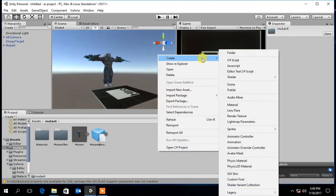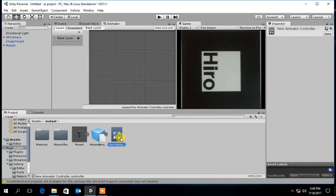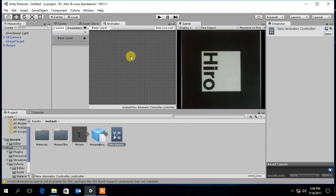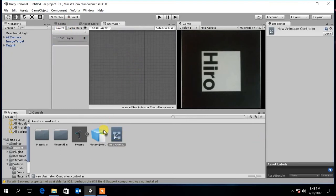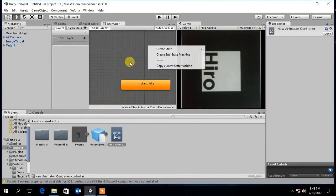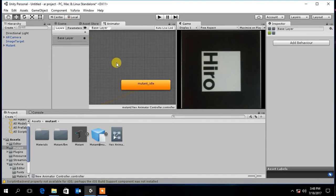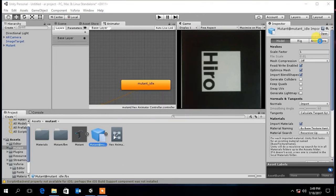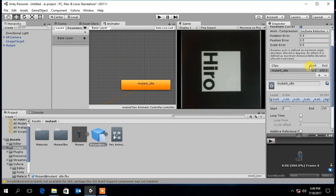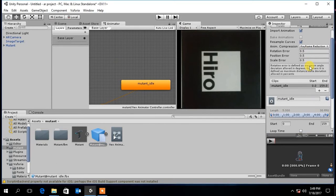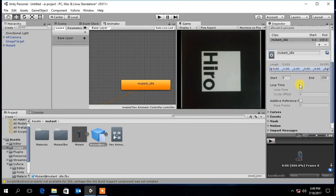In order to add animation to the character you have to create an animator controller. Open the animator controller and drag and drop the animation file to the controller graph. Then select the animation file. In properties section under animation tab, select loop time and click apply.